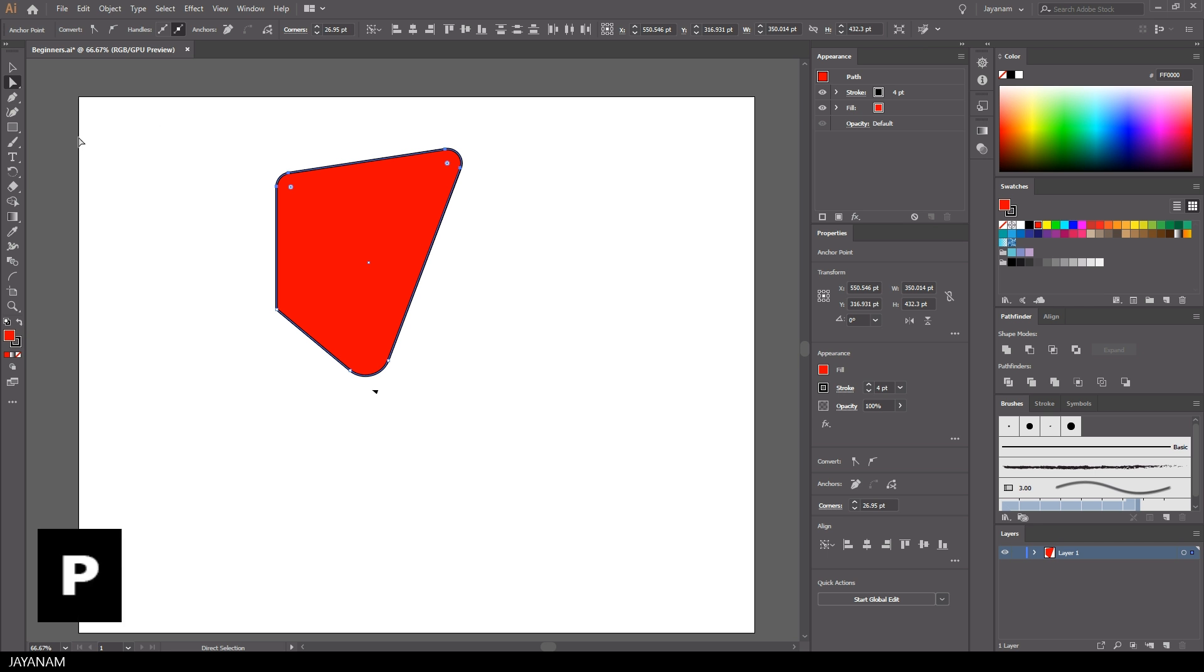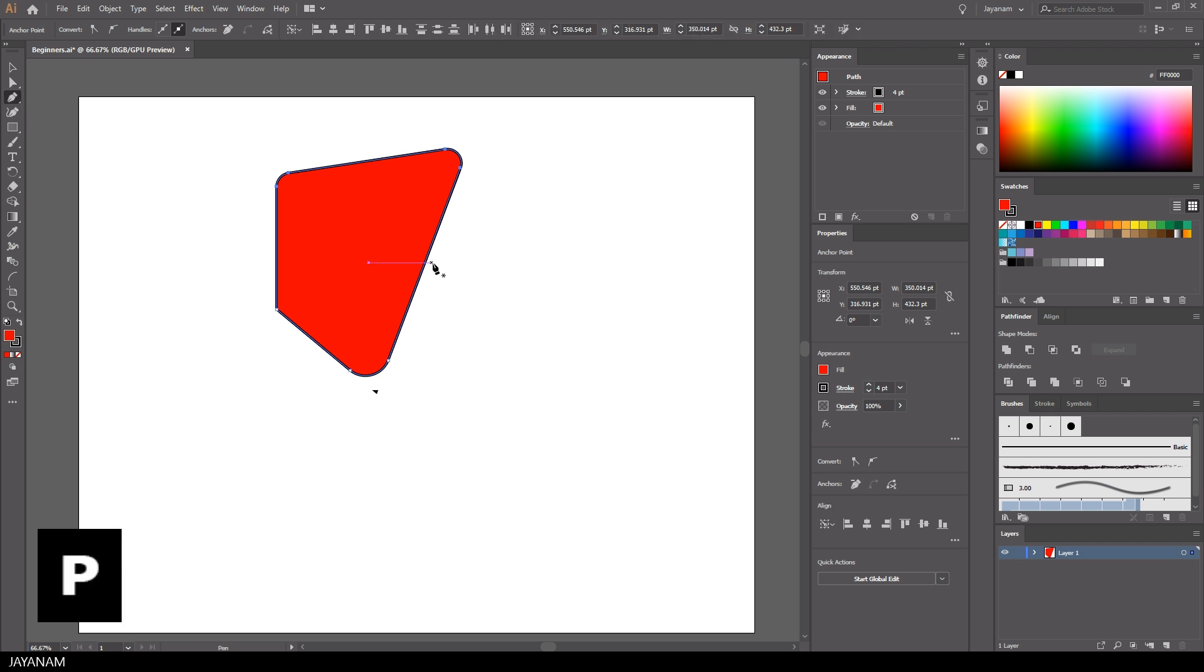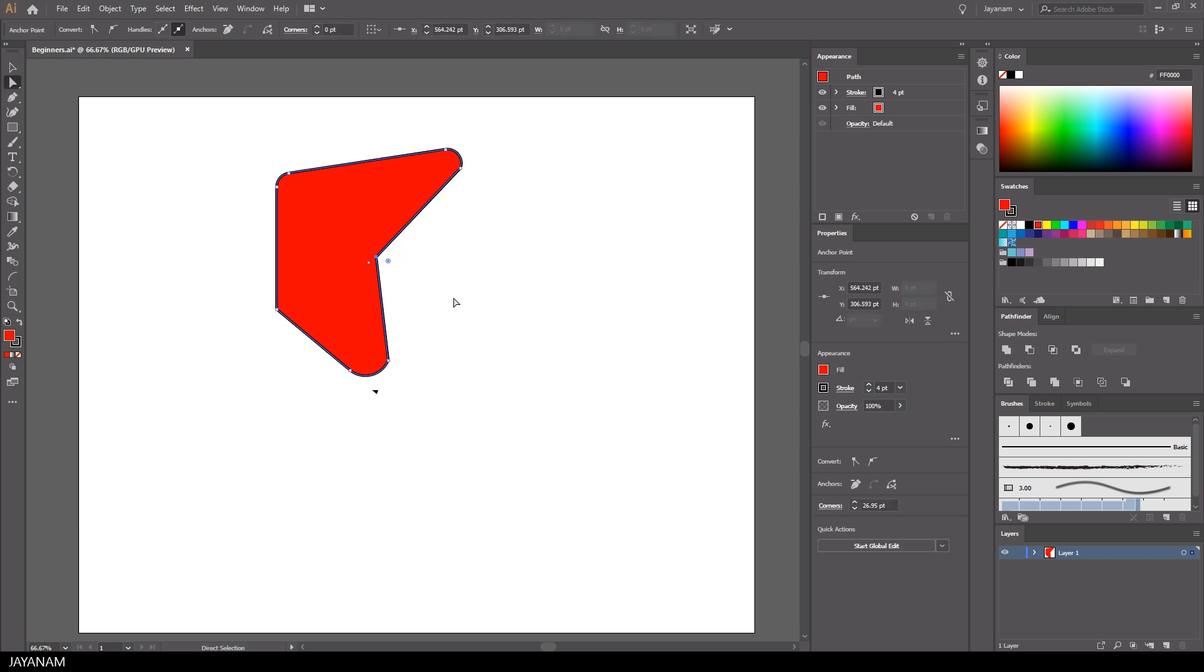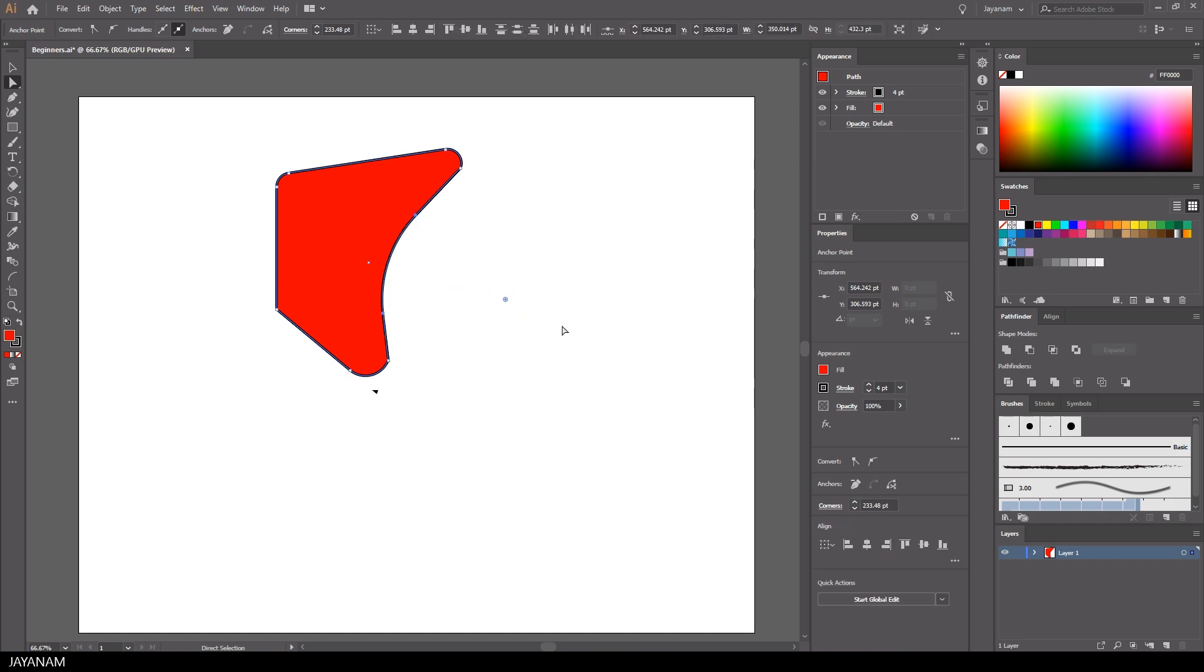With the pen tool that you activate by pressing the P key, you can add or remove points from your path. I added a point, then moved it with the direct selection tool, and then again created a round corner.